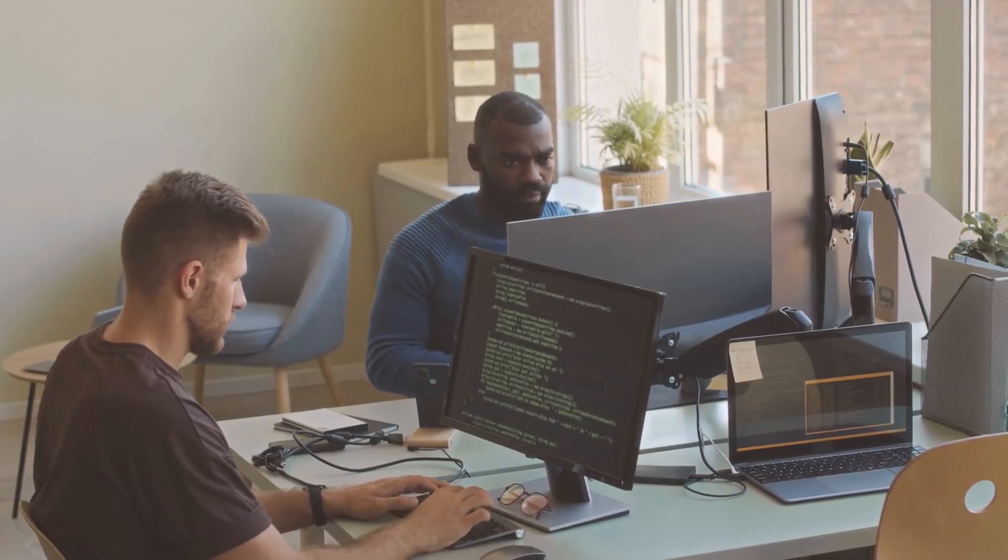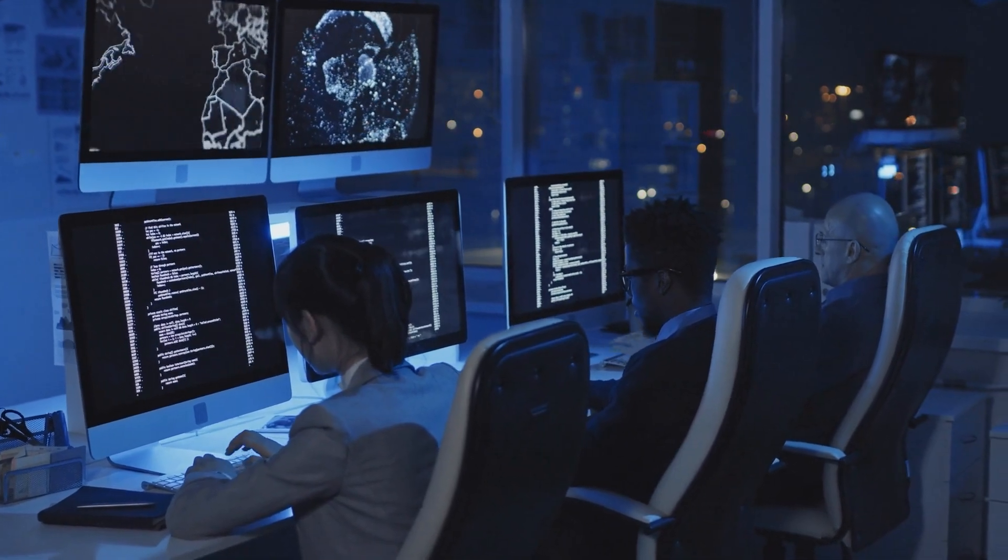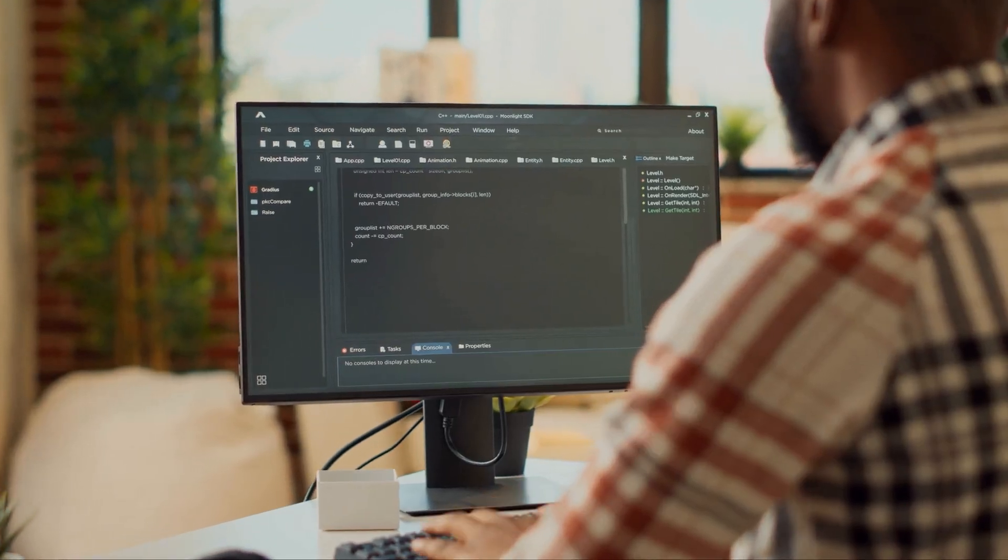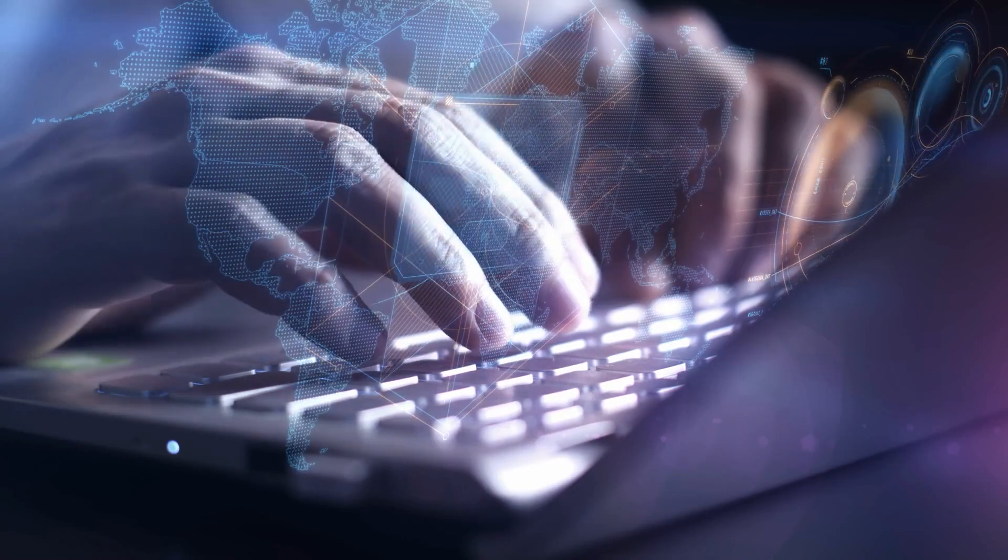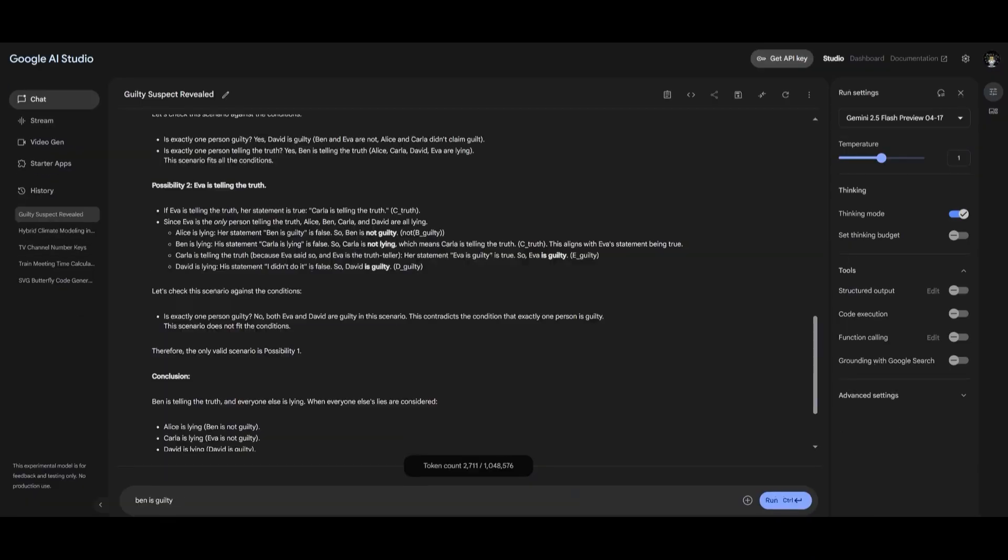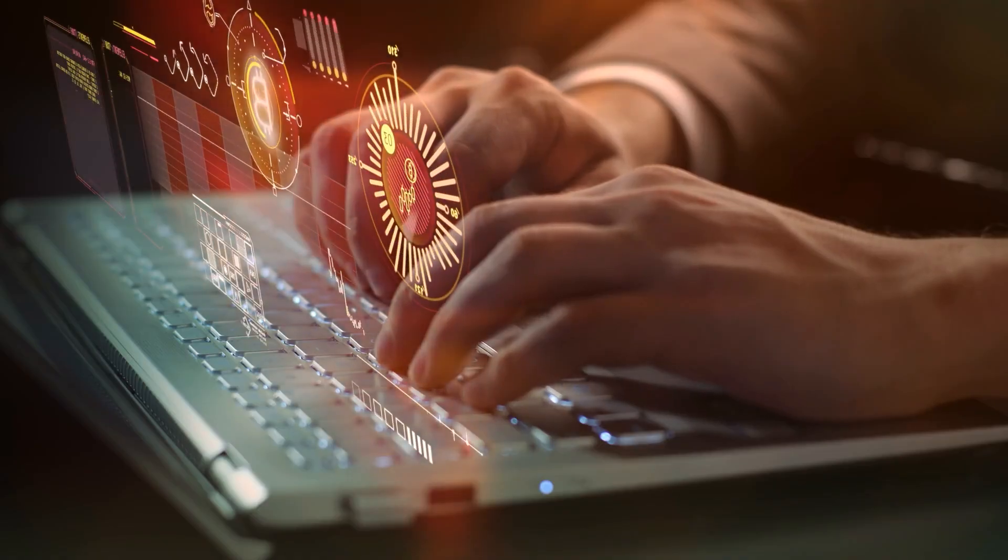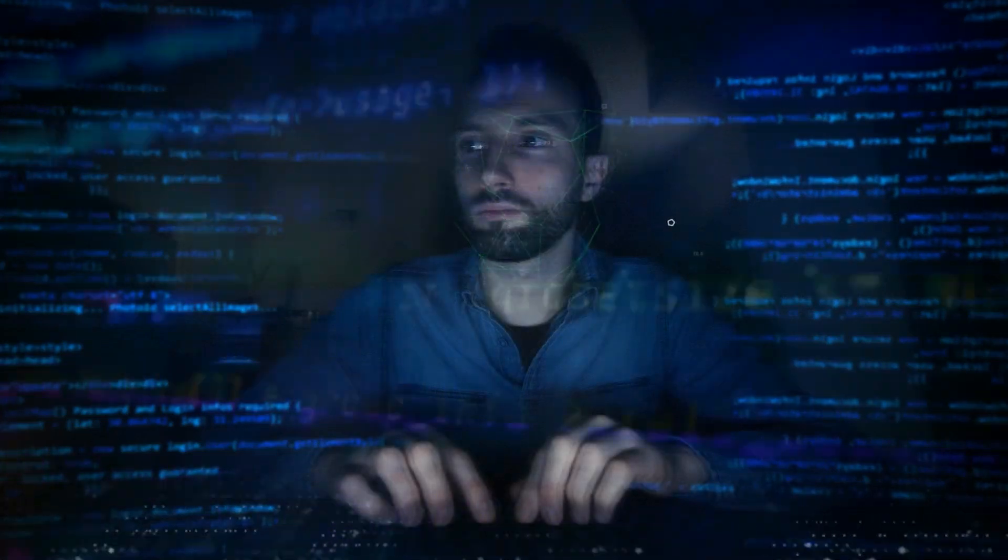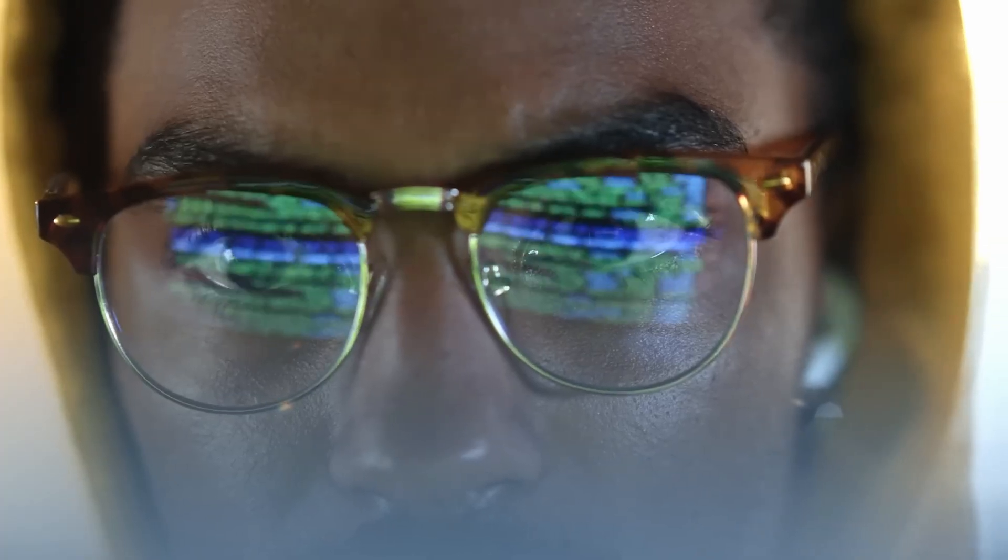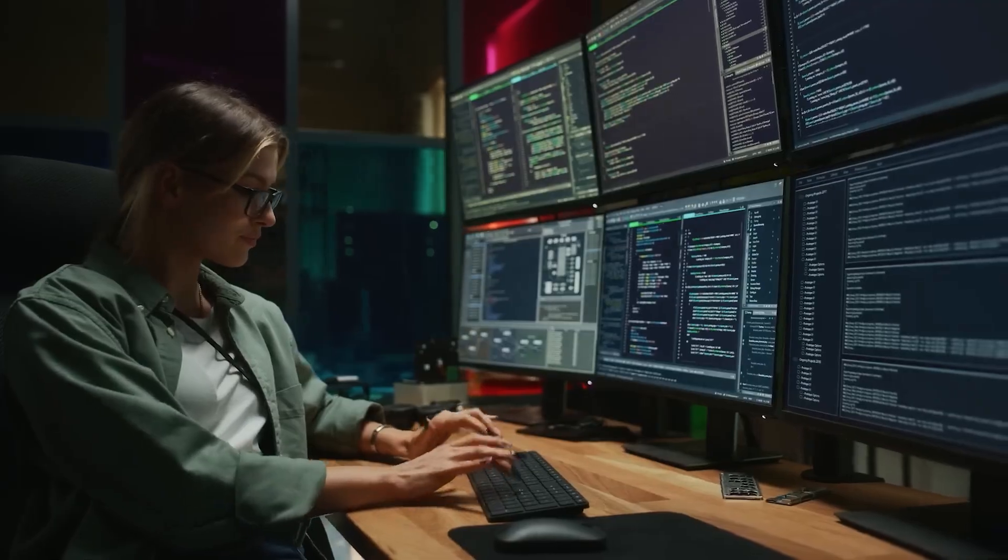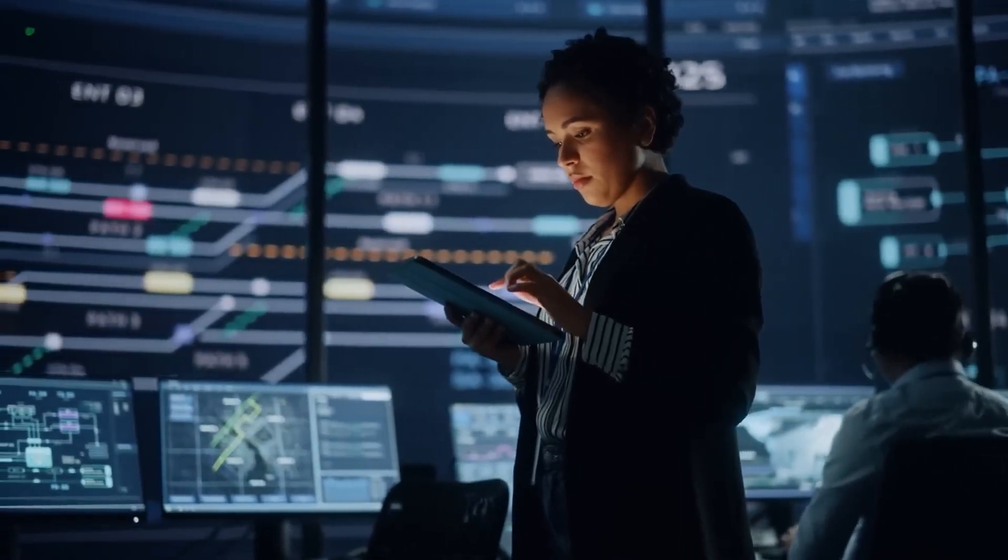On the other hand, increasing the budget gives the model permission to perform more sophisticated internal reasoning. This might include evaluating multiple solution paths, chaining logical steps together, or analyzing structured content. In Google AI Studio, users can view the model's intermediate thoughts, an insight into the reasoning process before the final output is delivered. In the API version, these thoughts aren't visible, but developers can still monitor token usage during processing. This system introduces a layer of accountability and cost transparency that's rarely available in other platforms.